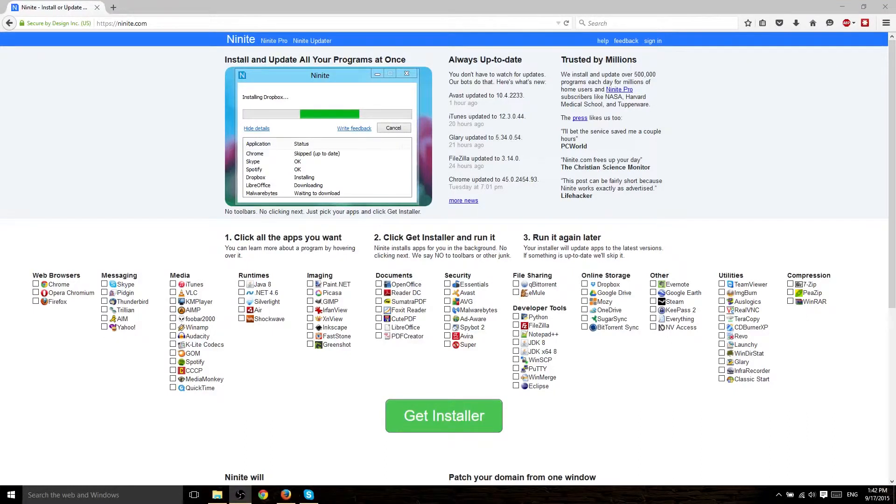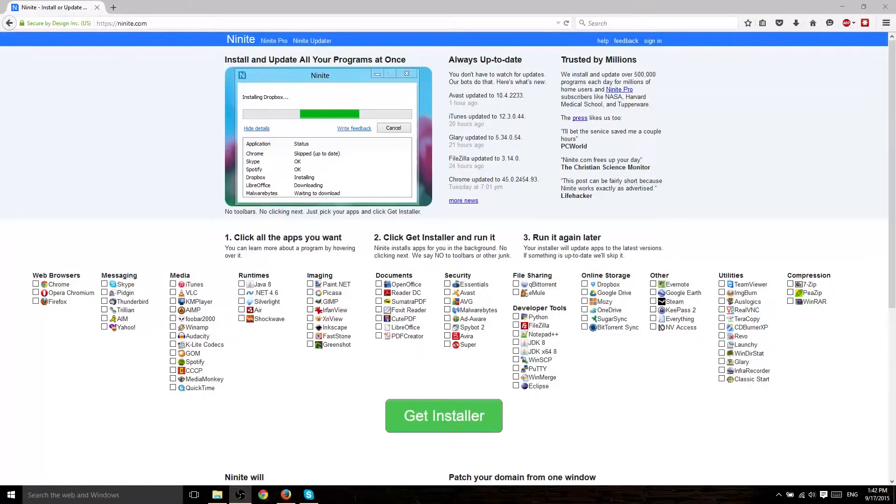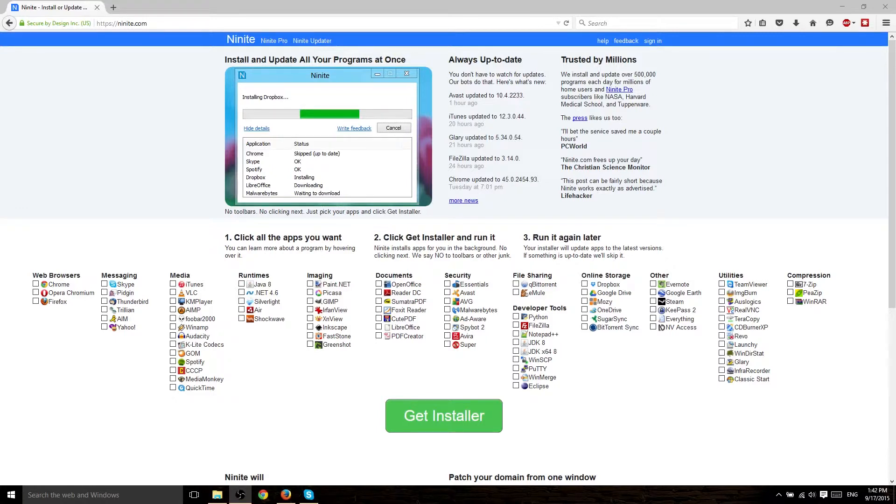Hey everyone, Chris here and today I want to show you a great free service that you can use to basically get all your applications back whenever you have to do a fresh install on your computer's operating system and you lose all of your apps.